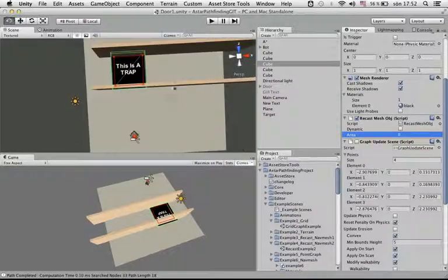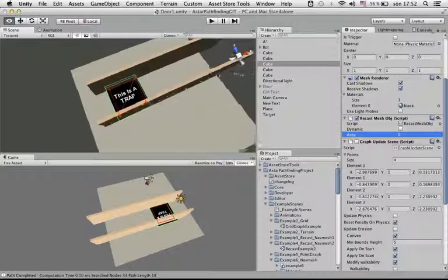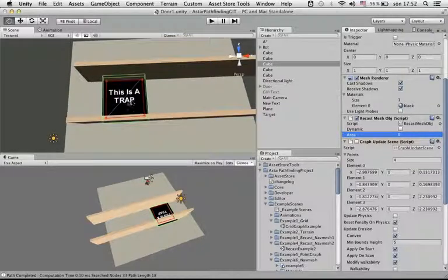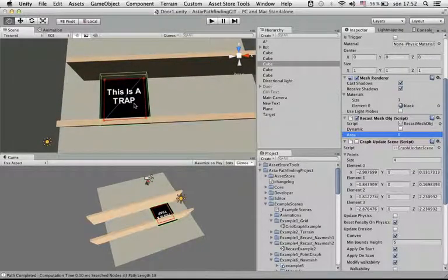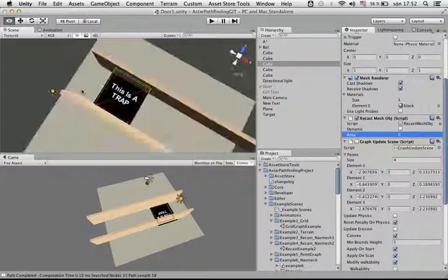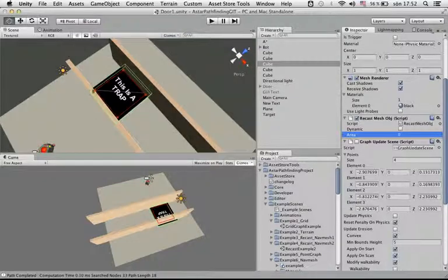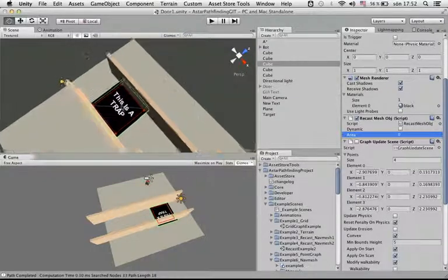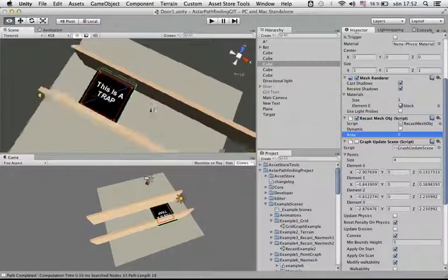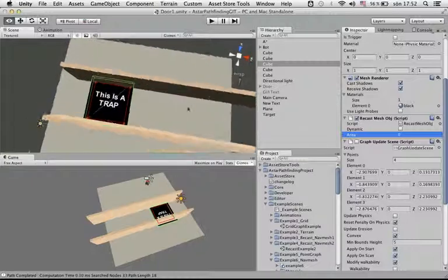Here we have a scene and this is a trap object. I named it that because that would be some area which we wouldn't want the AI to traverse during certain scenarios.